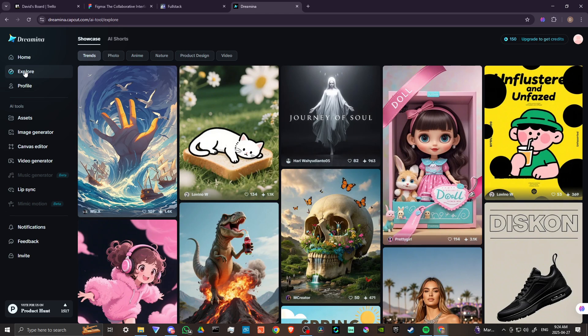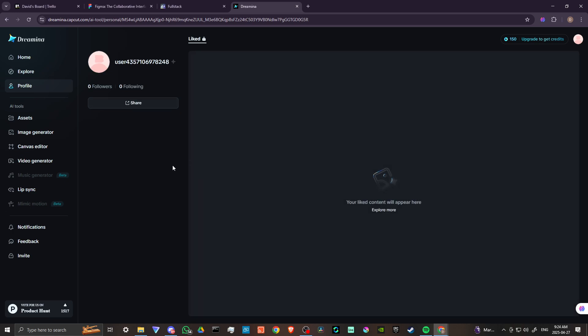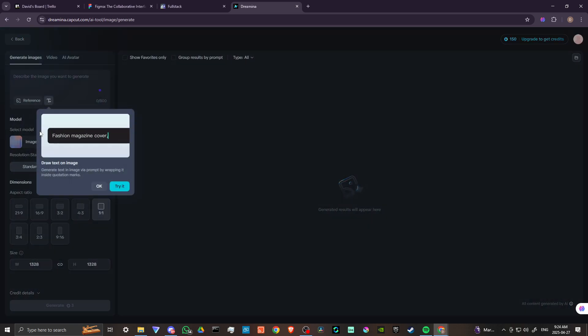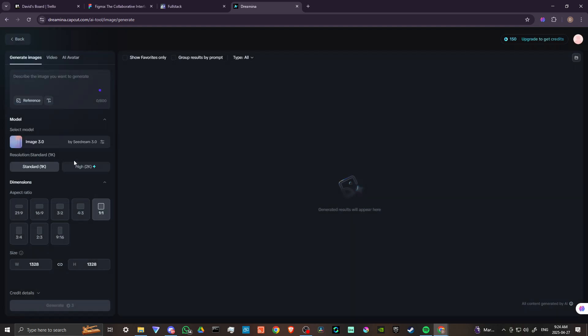So first off we have our explore section, we have our profile section, we have our assets. So anything that we create should be found here. We have our image generator. So let's go ahead and we'll say okay, generate images, describe the image you want to generate. Okay, we'll do that here in just a moment.